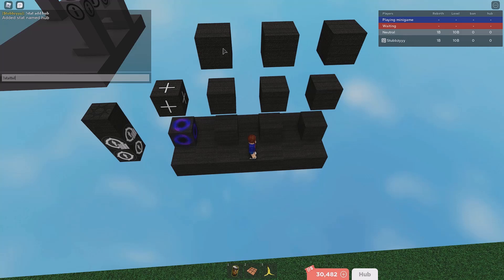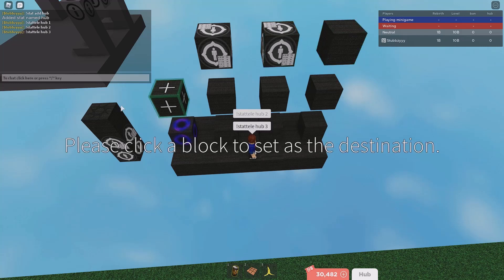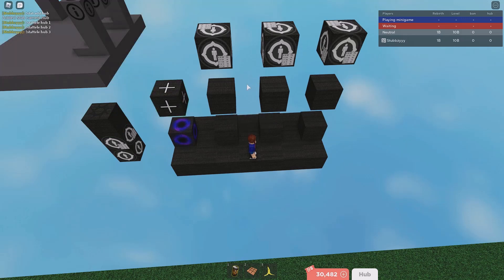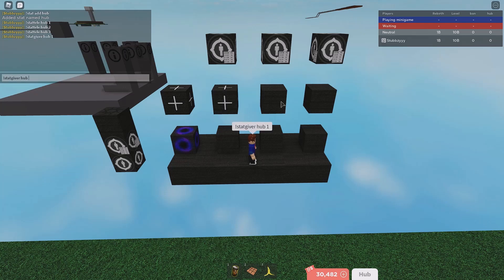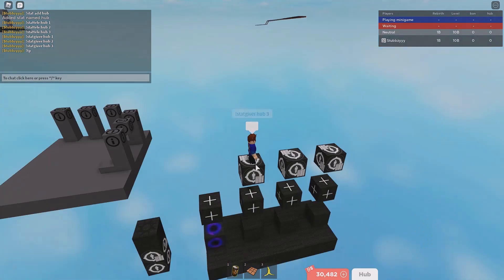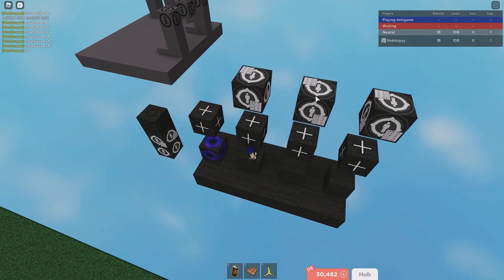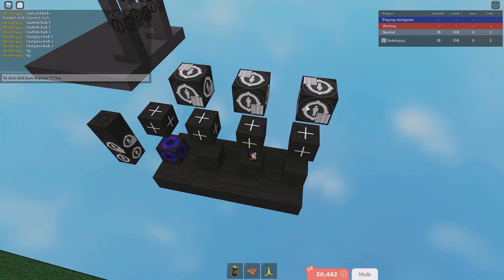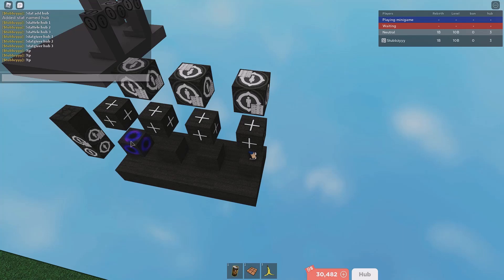On the top blocks, do 'stat telly hub one' going from here to here, then 'stat telly hub two' going from here to here, then 'stat telly hub three' going from here to here. When you break the rule again and already have three hubs, you get banned. On each lower block: 'stat giver hub one', 'stat giver hub two', 'stat giver hub three'. Make sure all these top blocks have can collide off. First offence spawns at hub one, second at hub two, third at hub three, then the fourth is a ban.